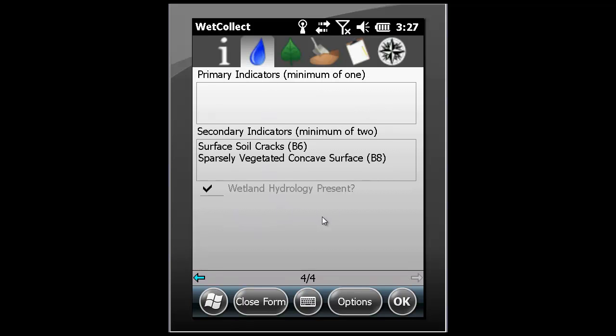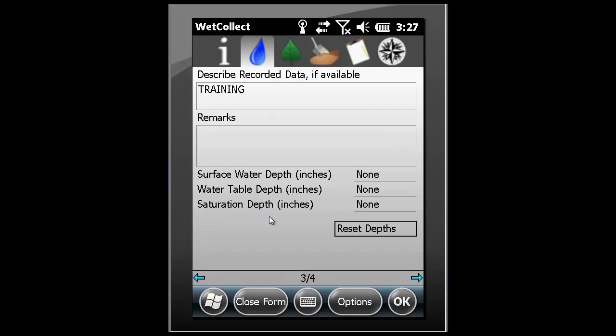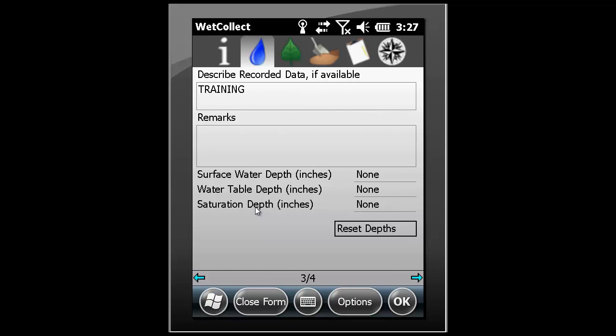Within the hydrology tab, there is also the spot to record additional data and remarks. We also have the ability to establish depths associated with surface water, water table, and saturation.